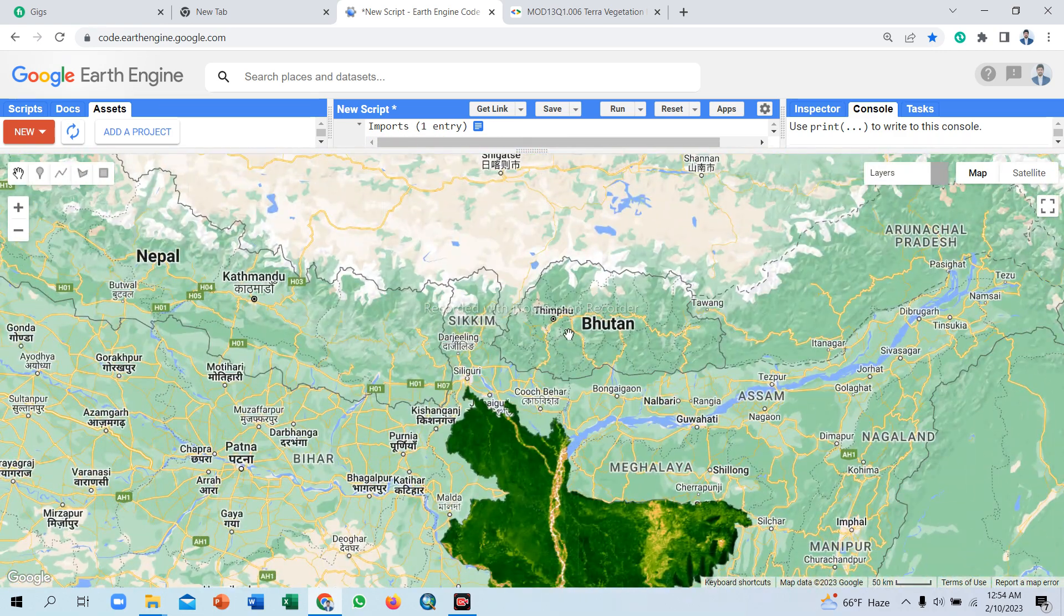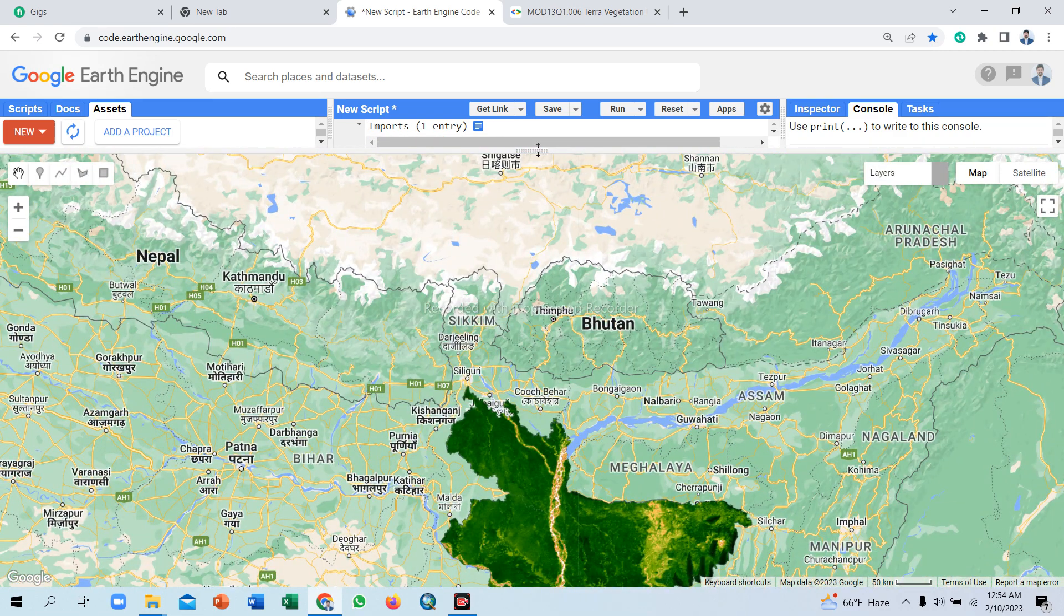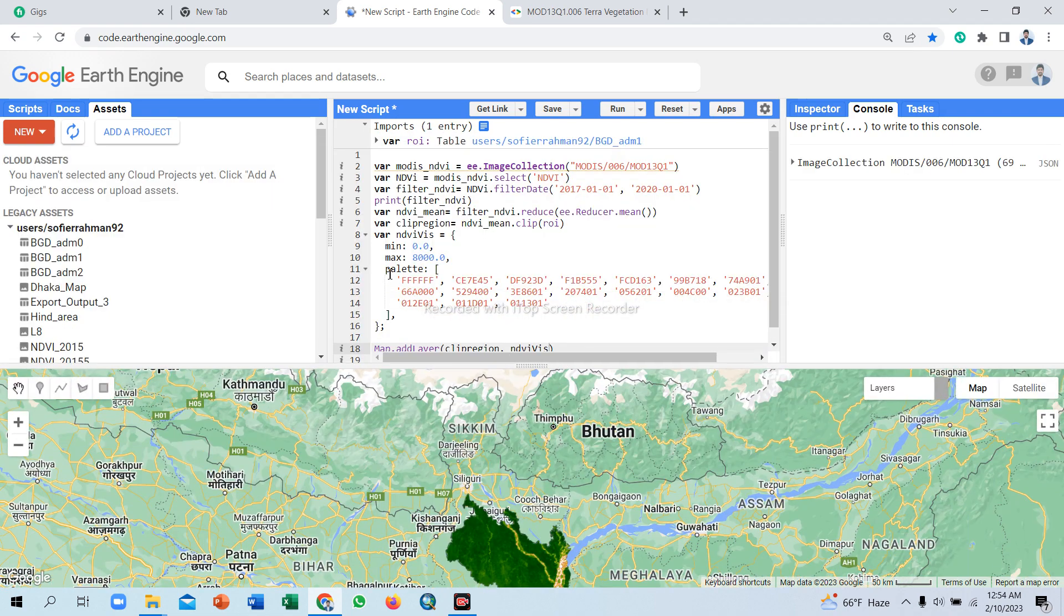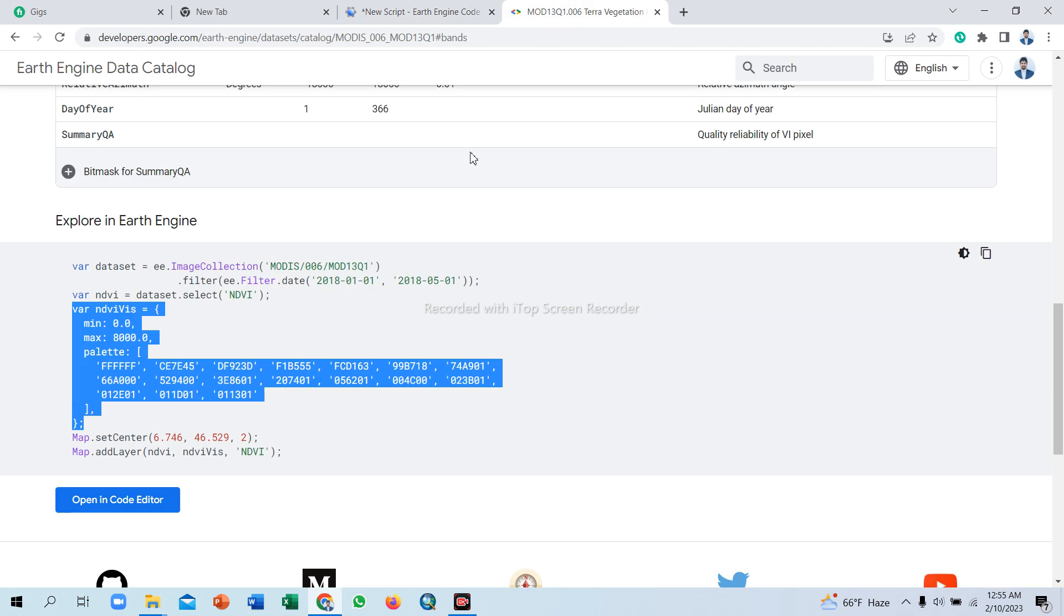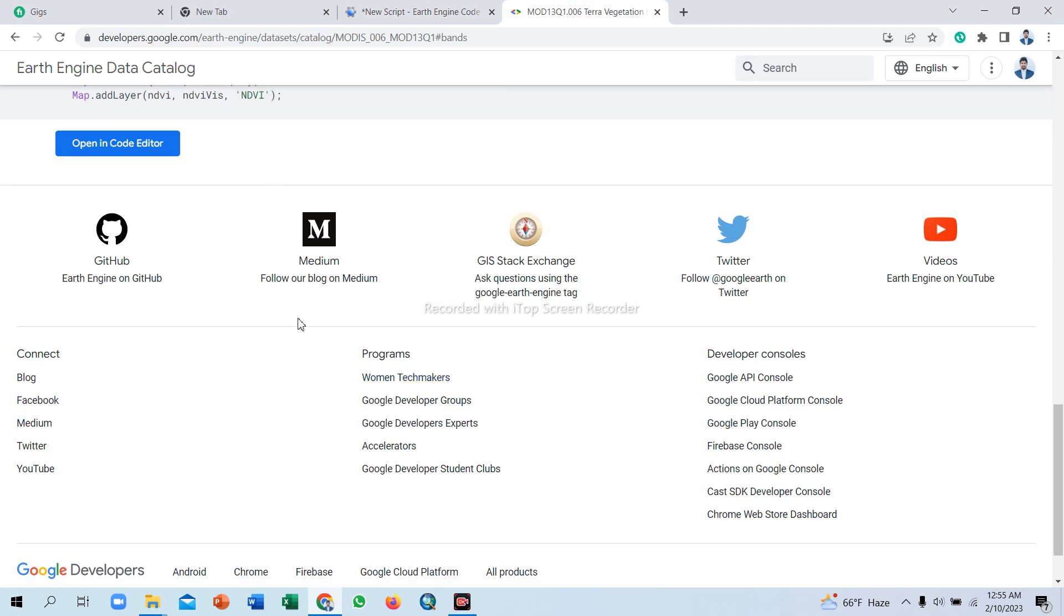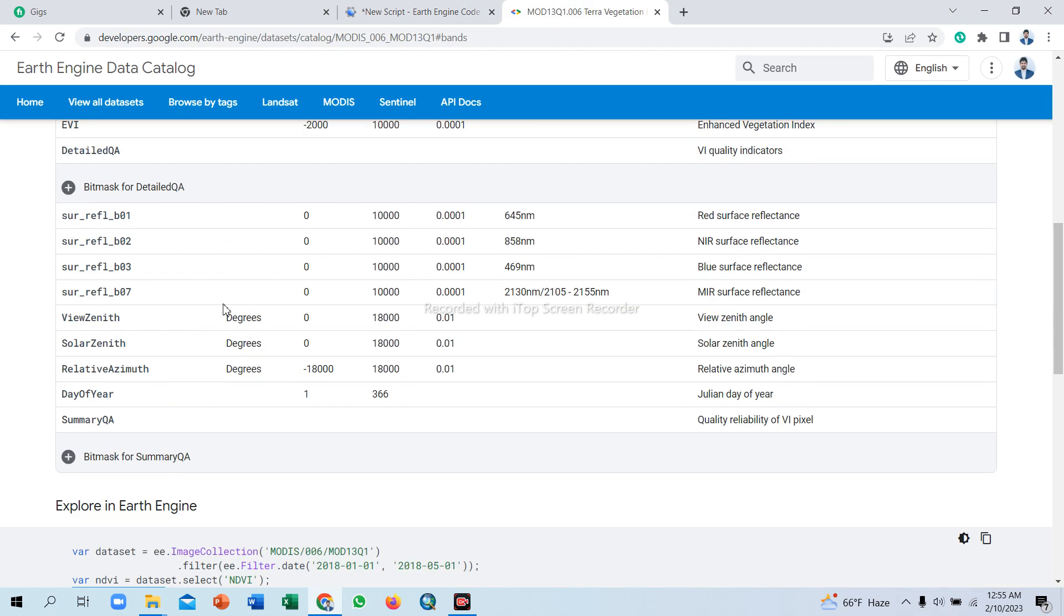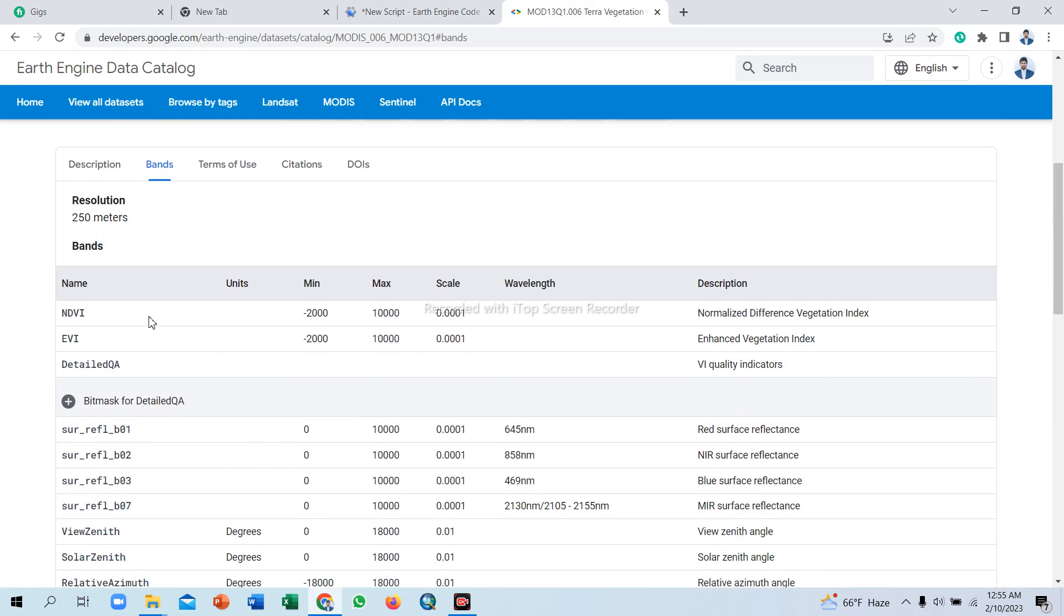So this map has some problem. We know the NDVI value is negative one to positive one.